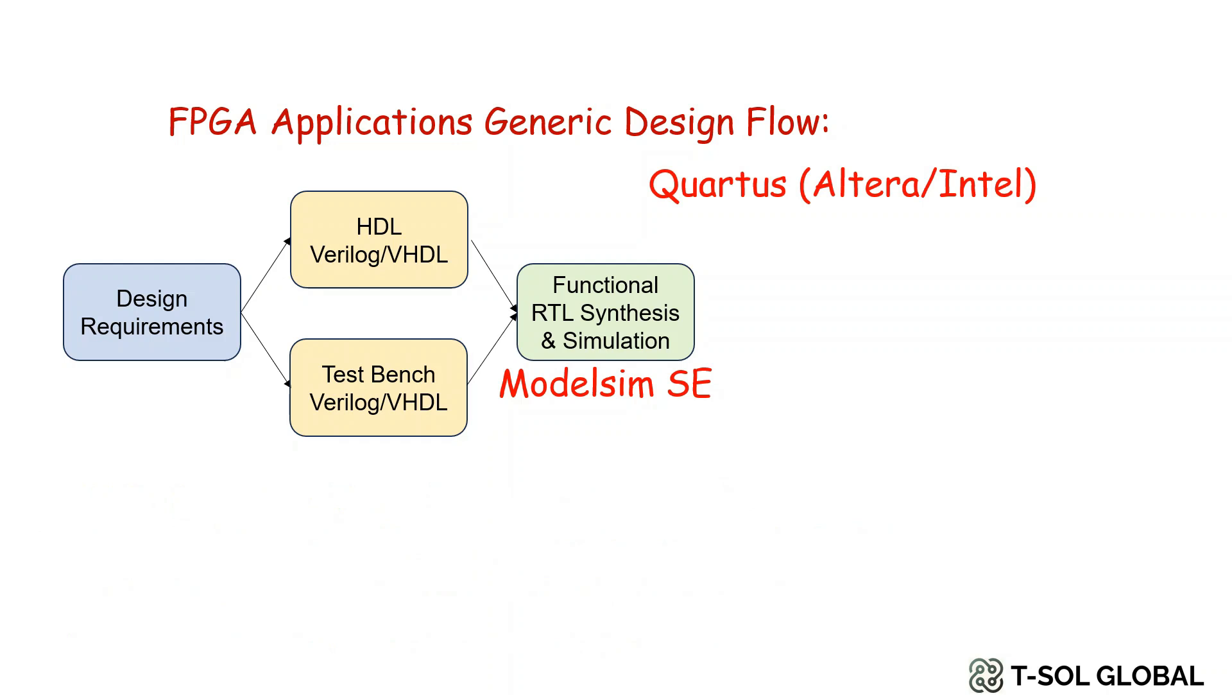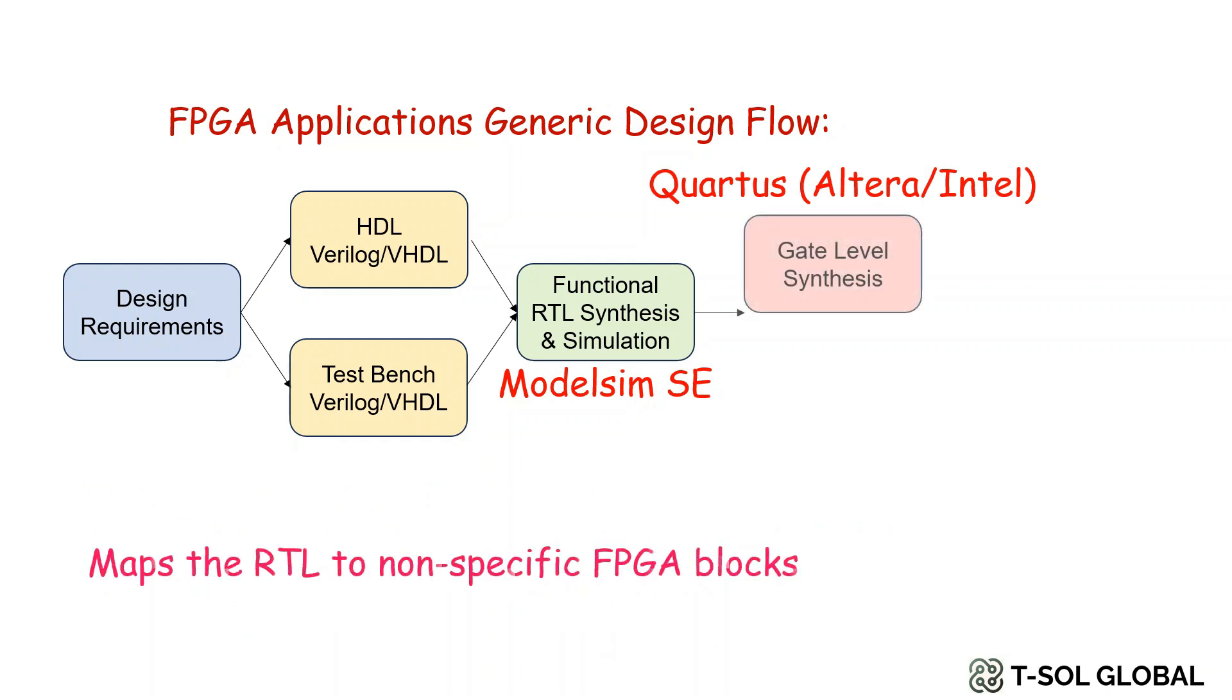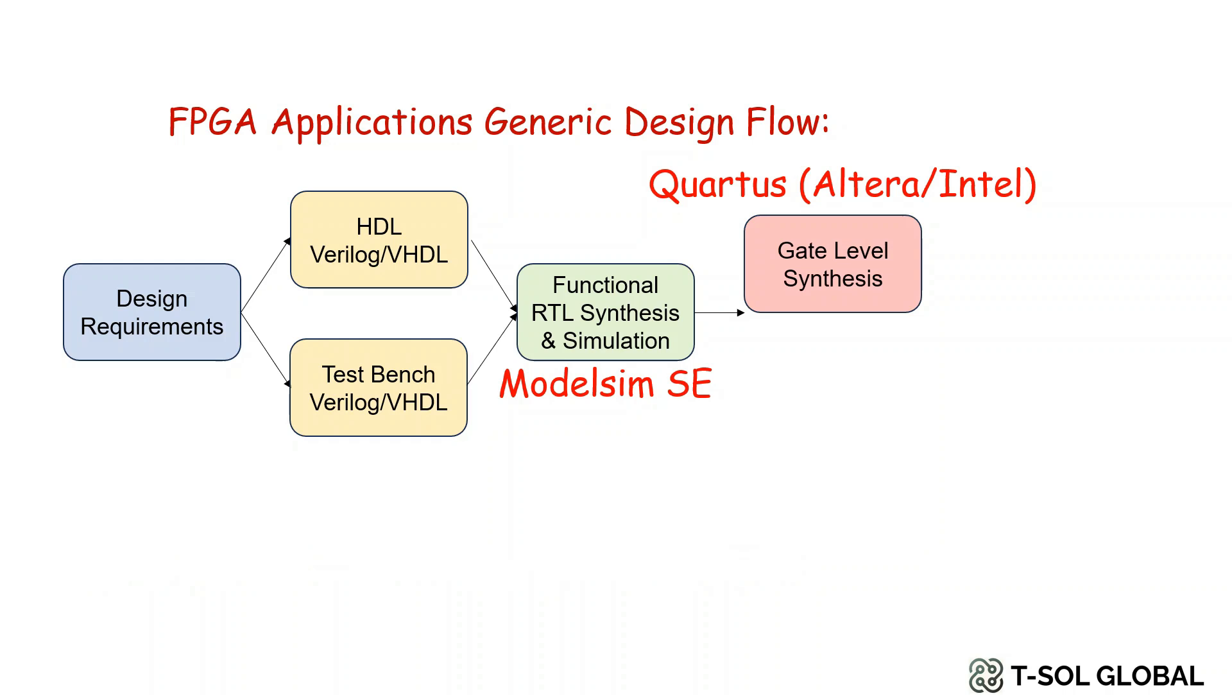This step includes gate level synthesis which also means maps the RTL to non-specific FPGA blocks.